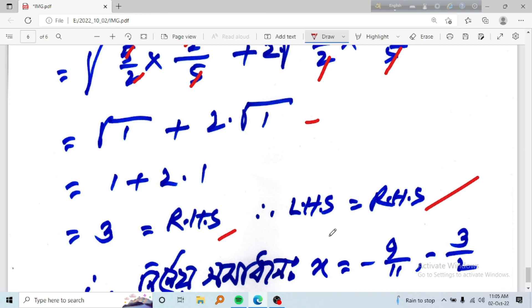The final answers are: x equals minus 9 by 11 and x equals minus 3 by 2.